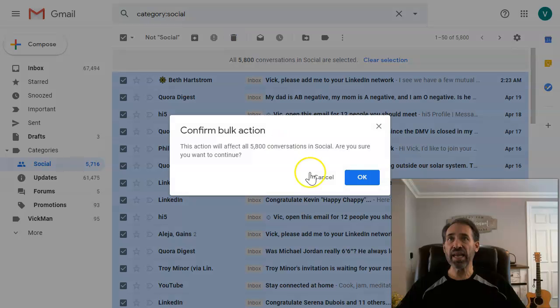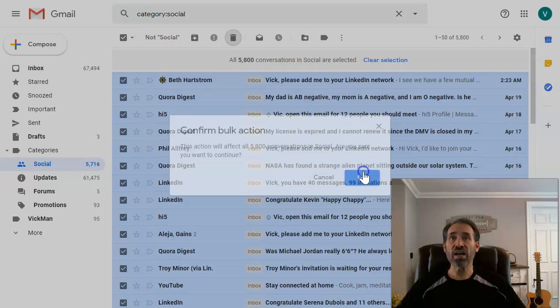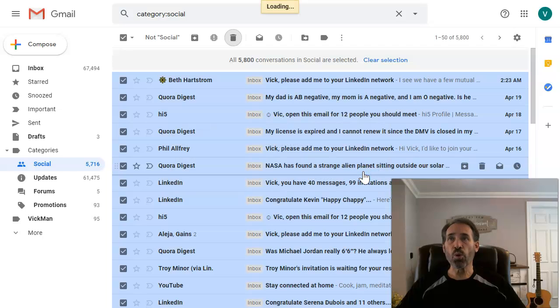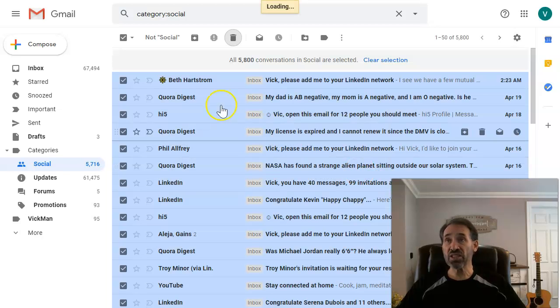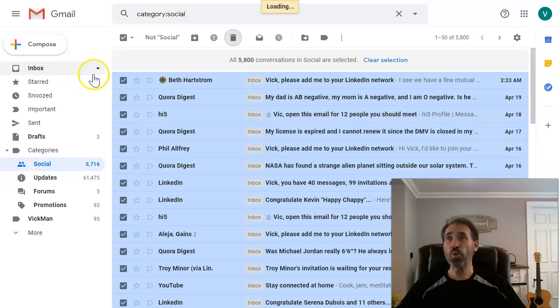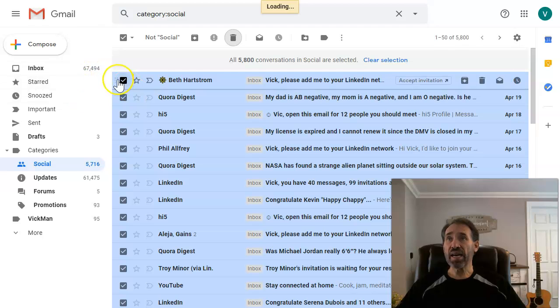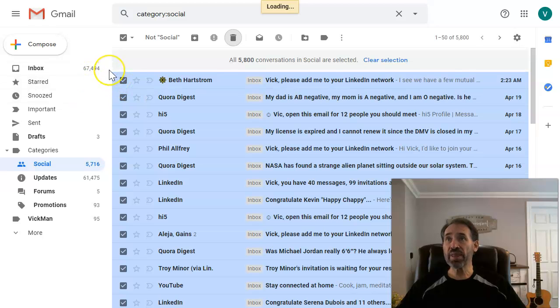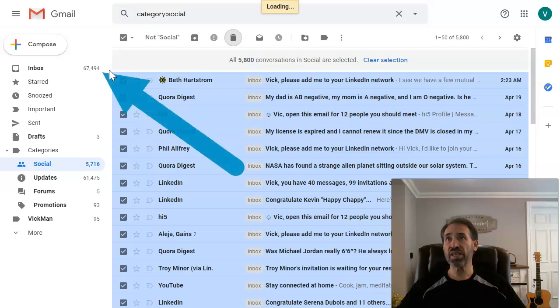I'm going to select that, and then again select all 5,800 conversations and then delete. That gets rid of all of those emails, and now when I started this video, you saw that we were at 94,000 emails.